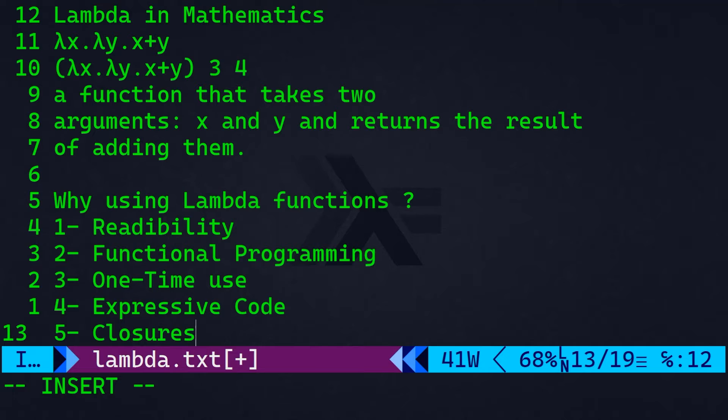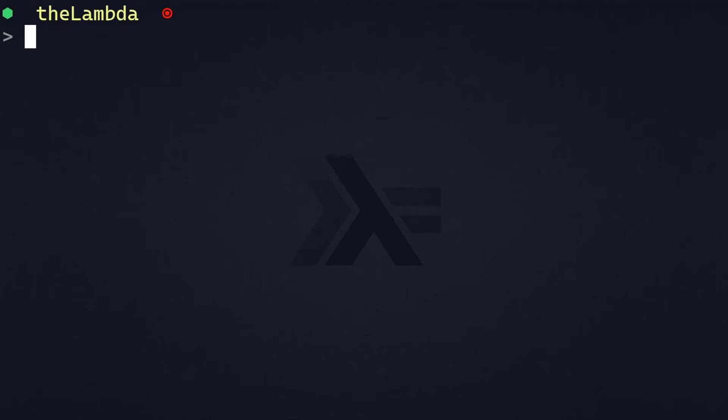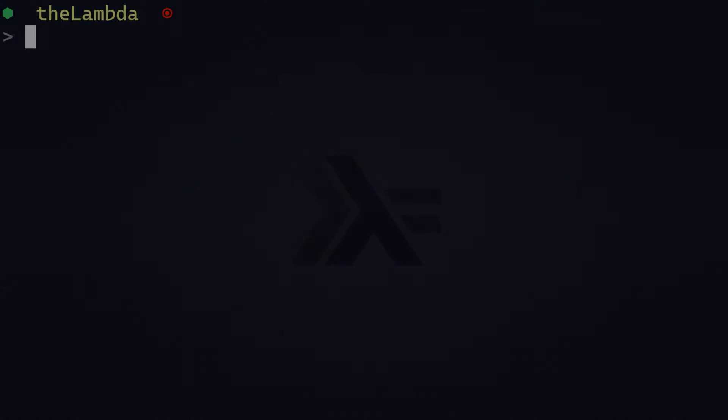Of course, there are other reasons, but I don't want this video to take too long. In short, the previous reasons are the main reasons why and when it's useful to use lambda expression. Now, let's jump to our first language and see lambda in action. And the first language is Python.